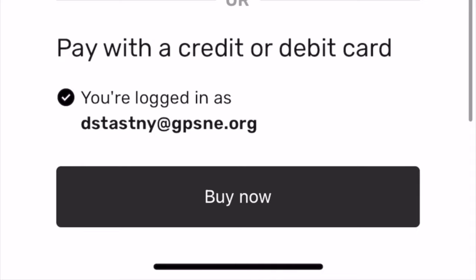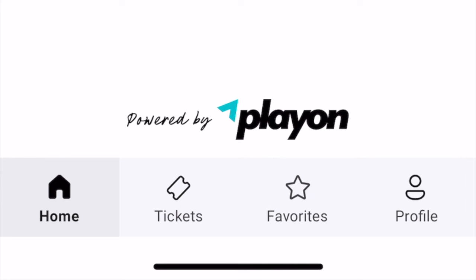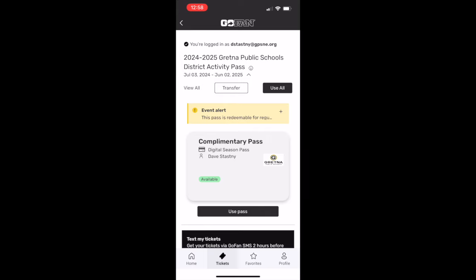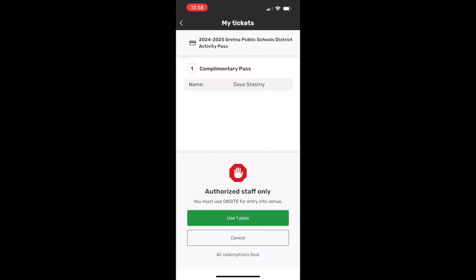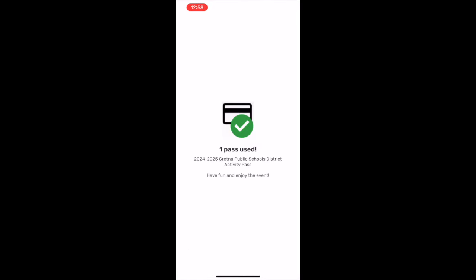Once purchased, each time you launch the app you can find your pass under tickets. Each time you attend an event you'll be asked to redeem your pass — show that to the ticket counter and enjoy your event.